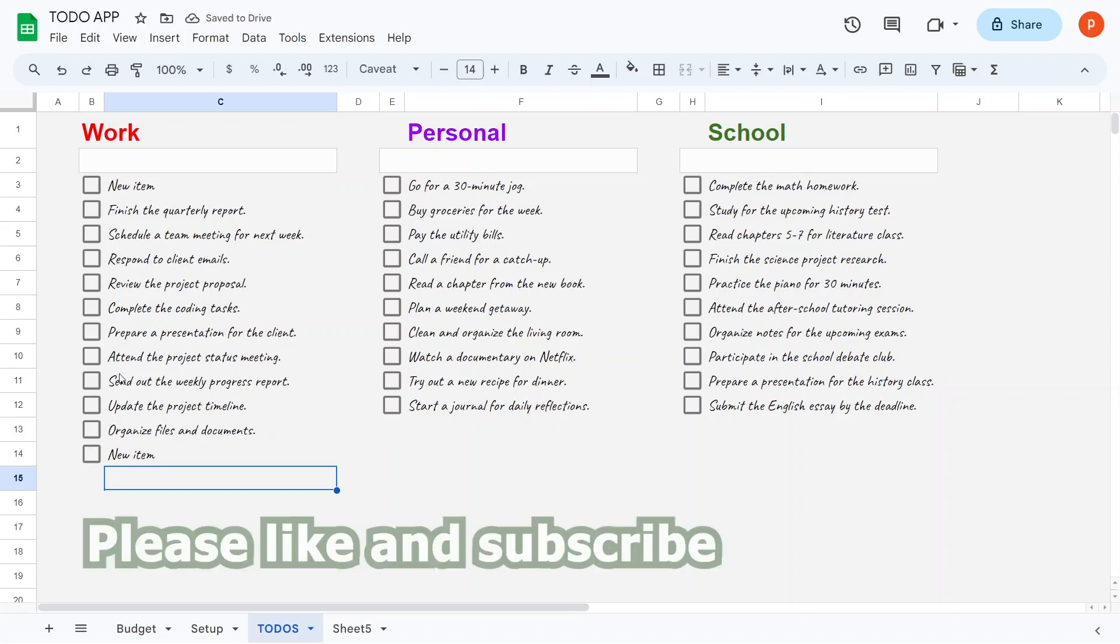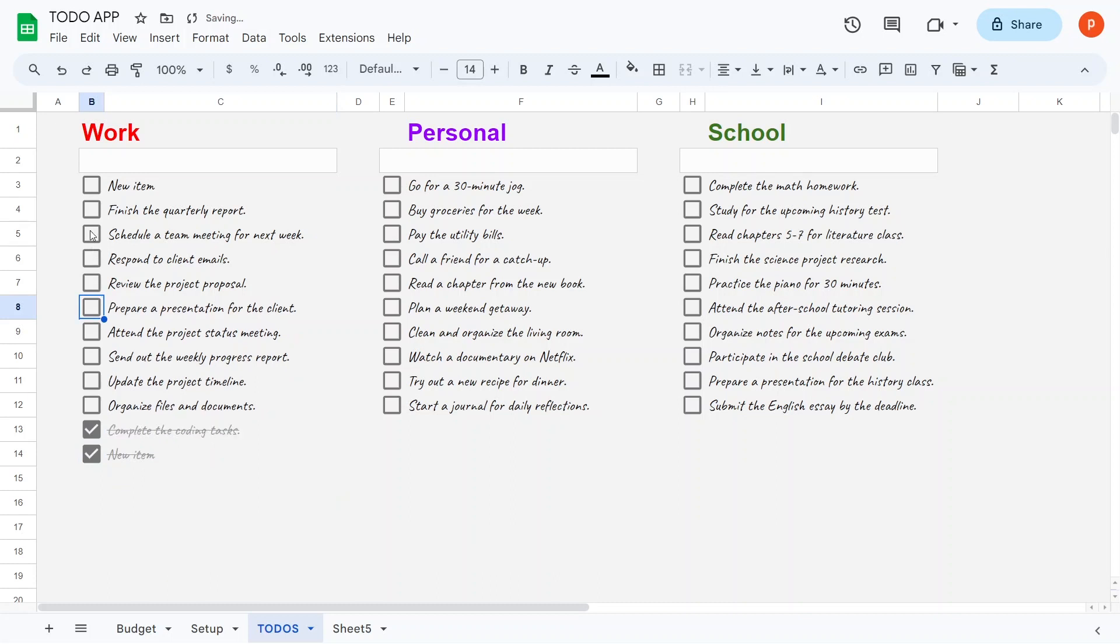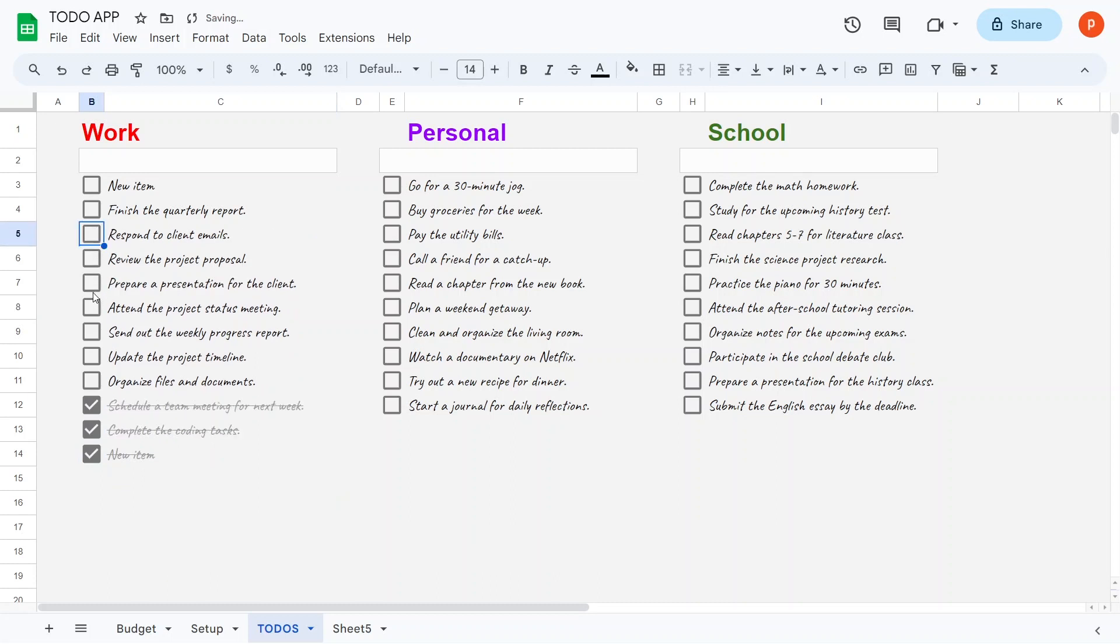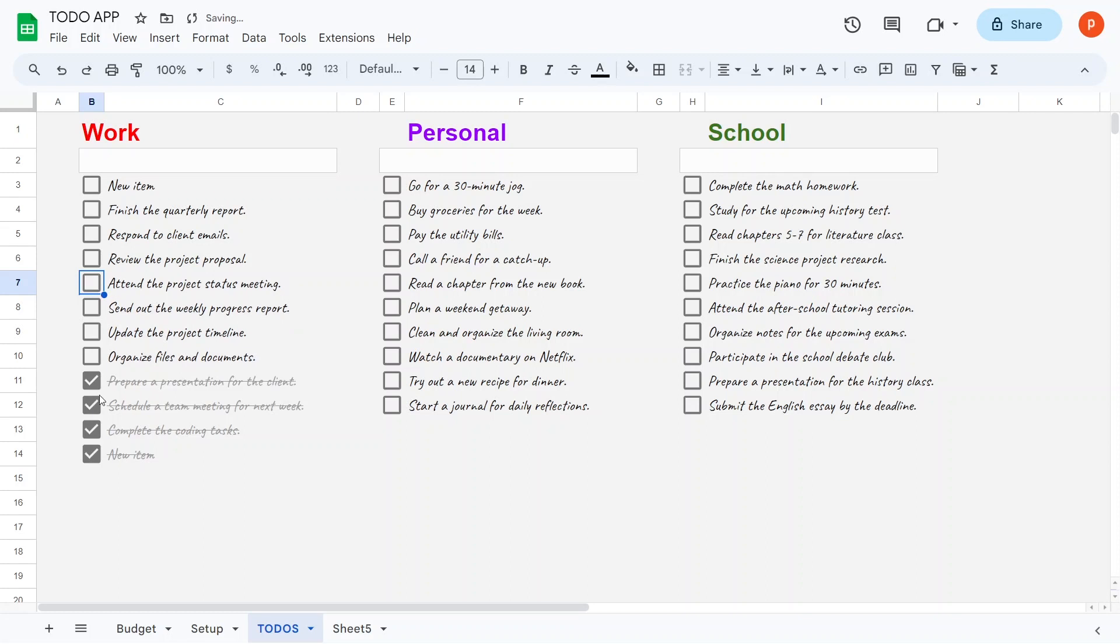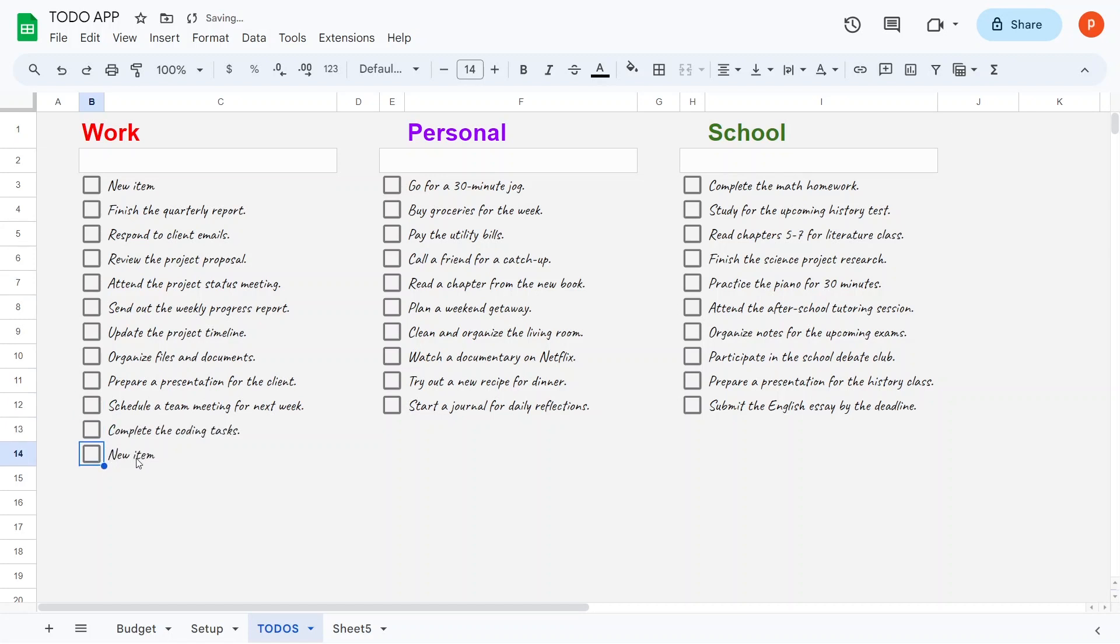You have the convenience to check and uncheck these items, and notice how the list automatically reorganizes itself when you do so. This ensures that your unchecked items consistently remain at the top, while the checked items gracefully move downward, mirroring the behavior of a typical to-do list app.